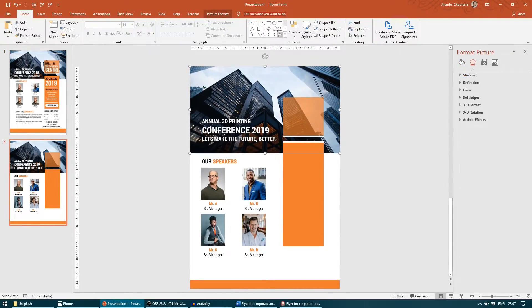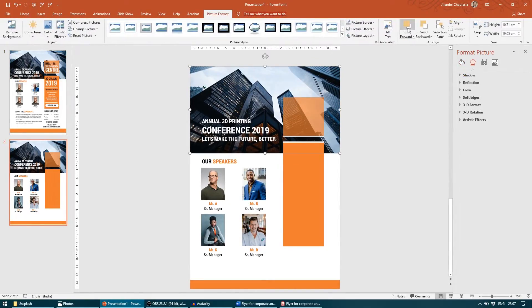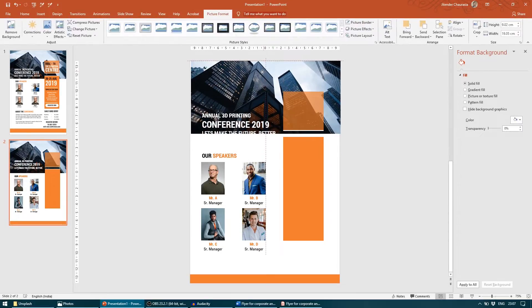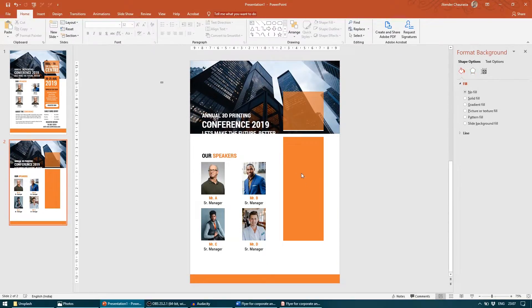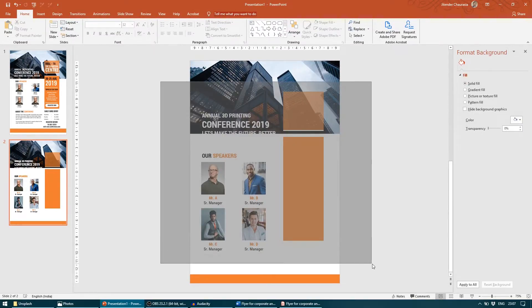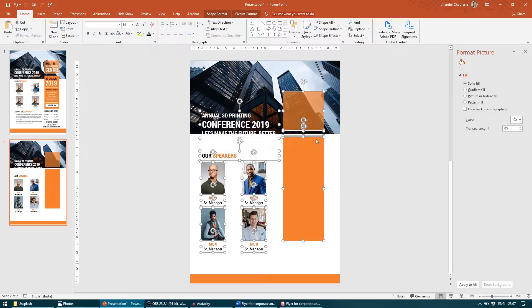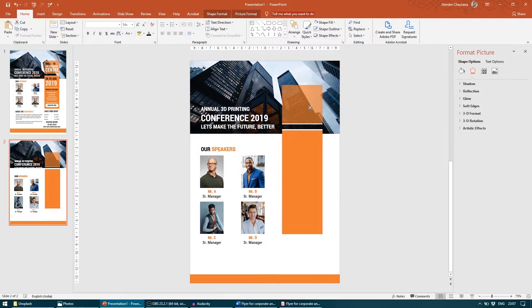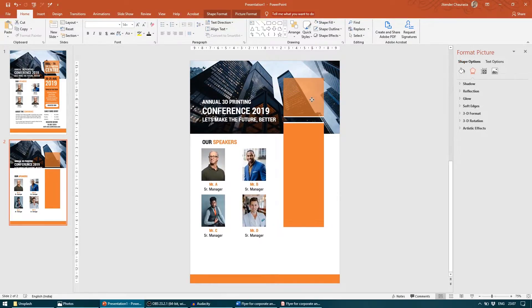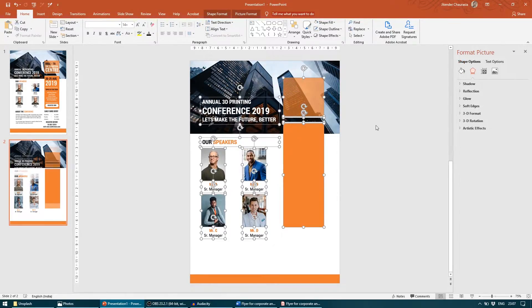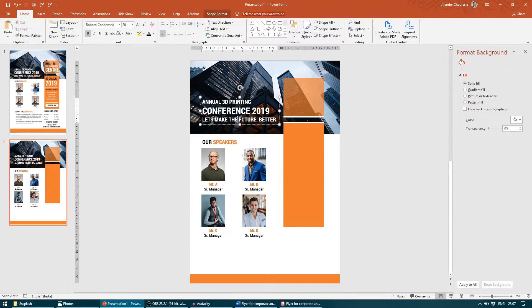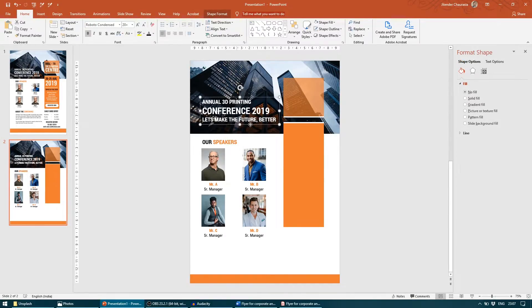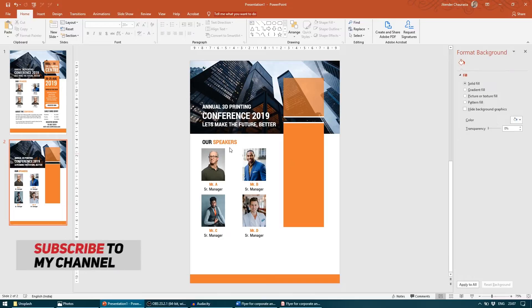I will crop out this image a little more so we will get more design space. I will select everything and lift it a little bit above so we will get more space to work on. I will move this little down. Our speaker section is done.